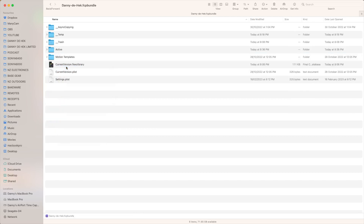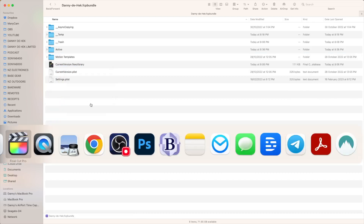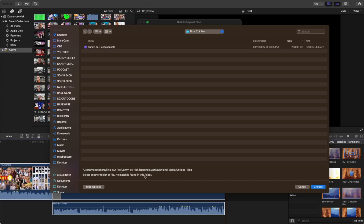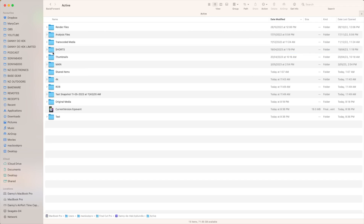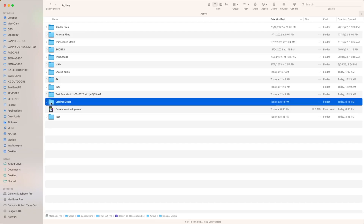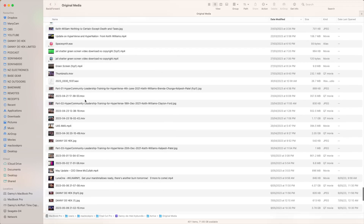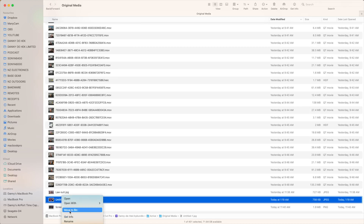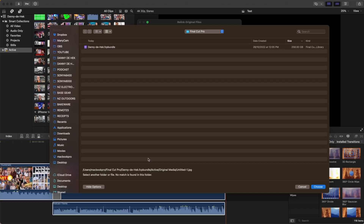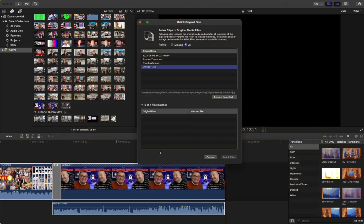I right-clicked on it and went 'Show Package Contents.' Then I went back to Final Cut Pro and looked for the path — you can follow the path down there. I'm looking for 'Active' and 'Original Media.' Now I can see all the files, and what I noticed was two of the images I had were still in there and still associated to the same project. So I literally went in and moved them to the bin, got rid of them, and that seemed to allow me to save it.